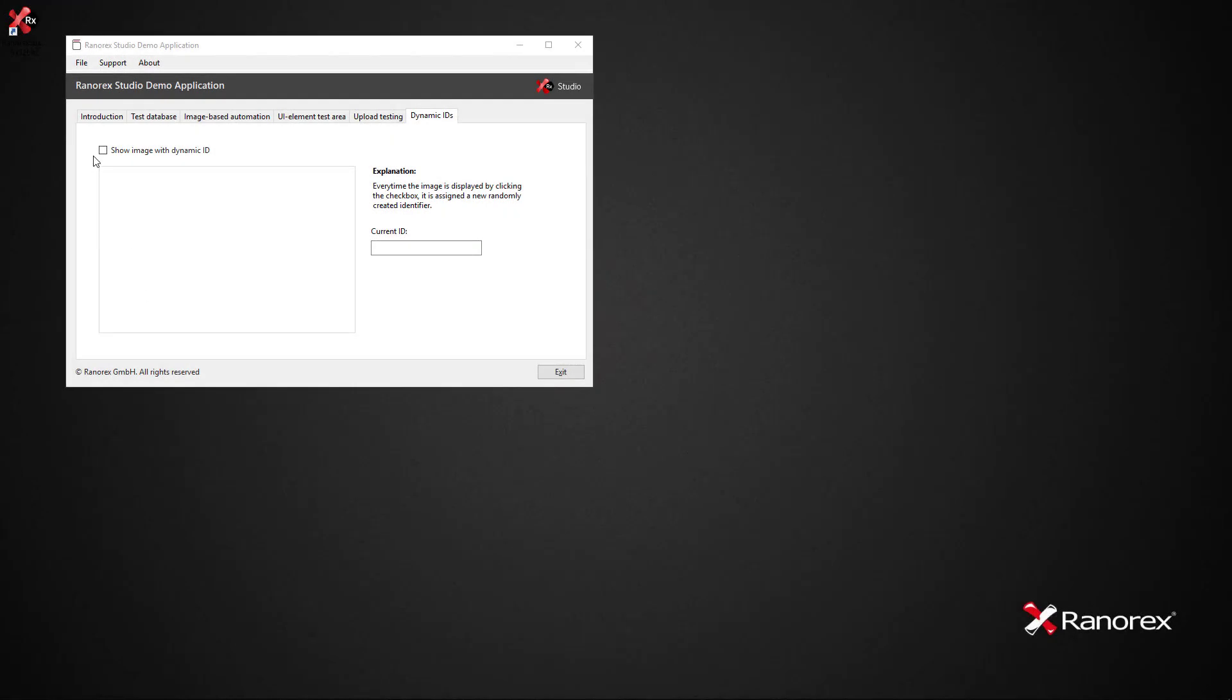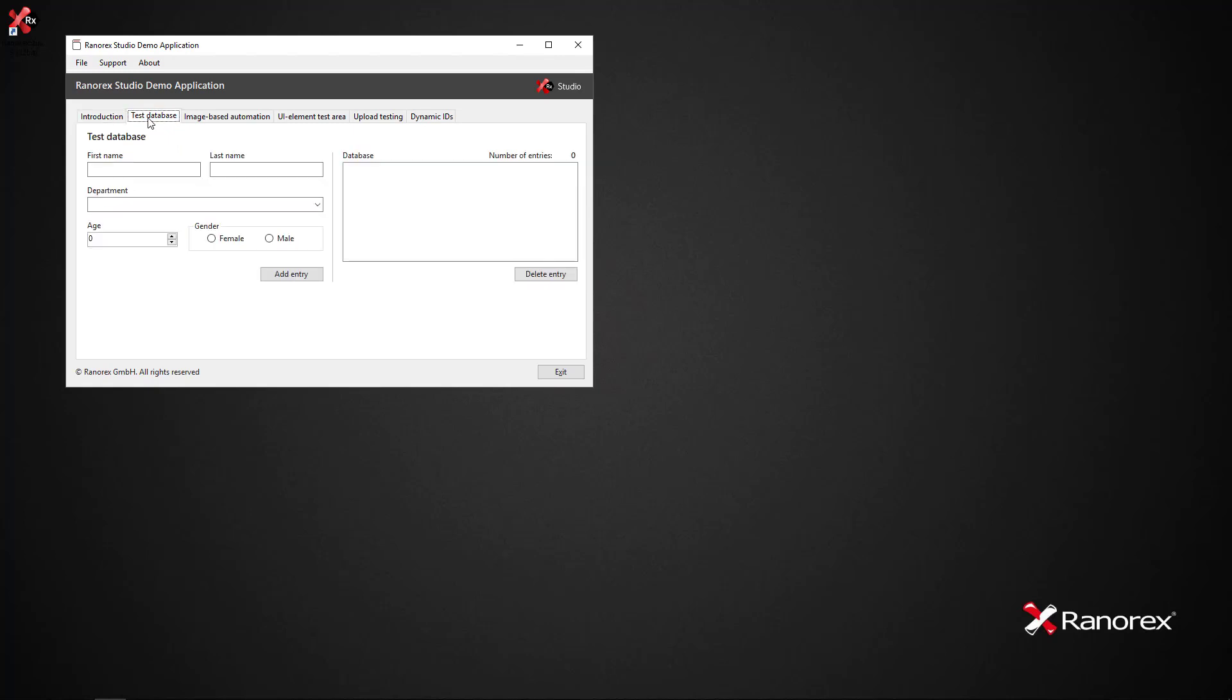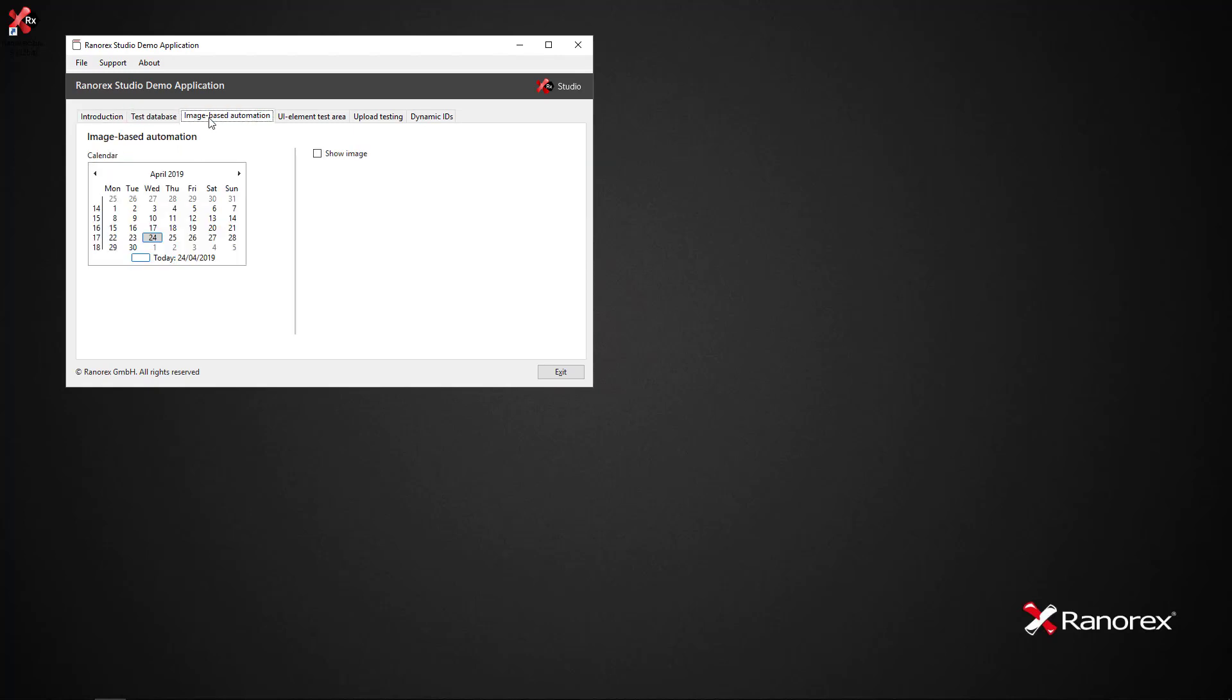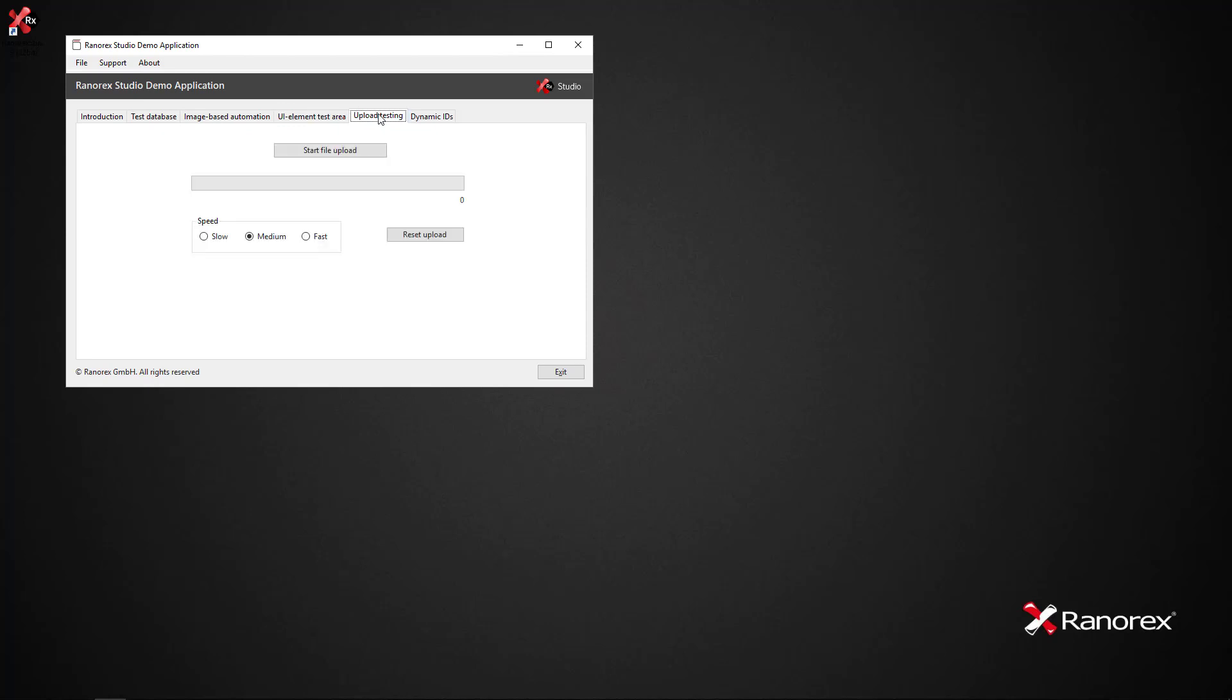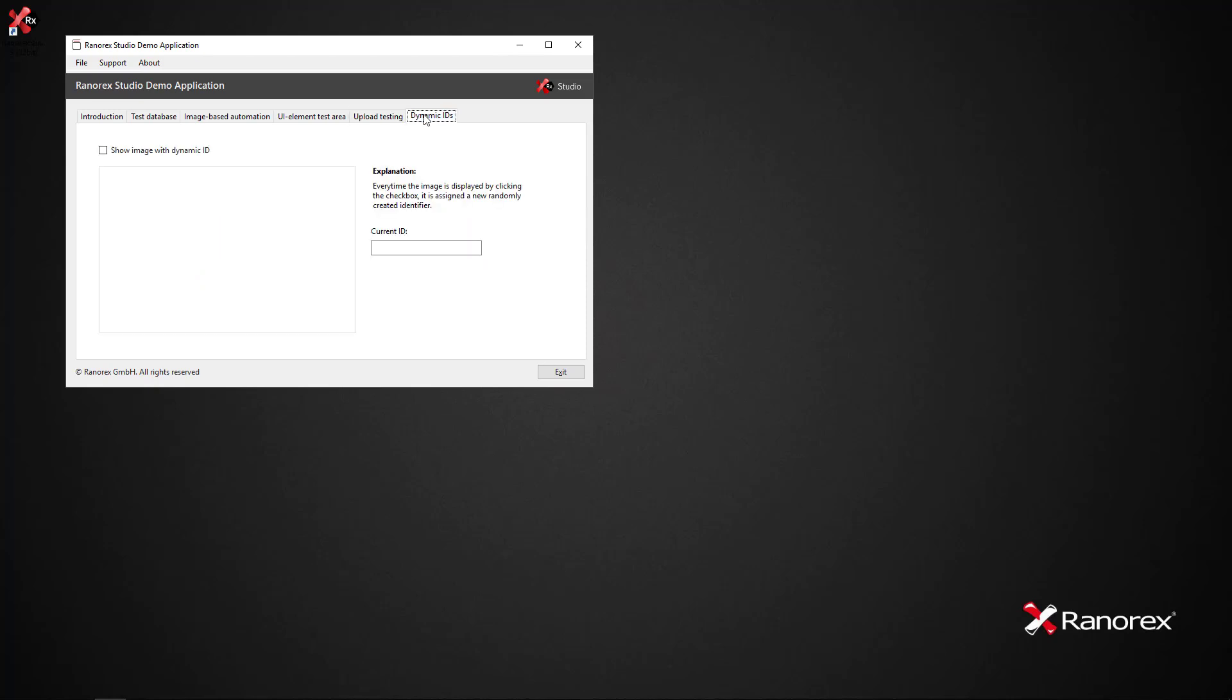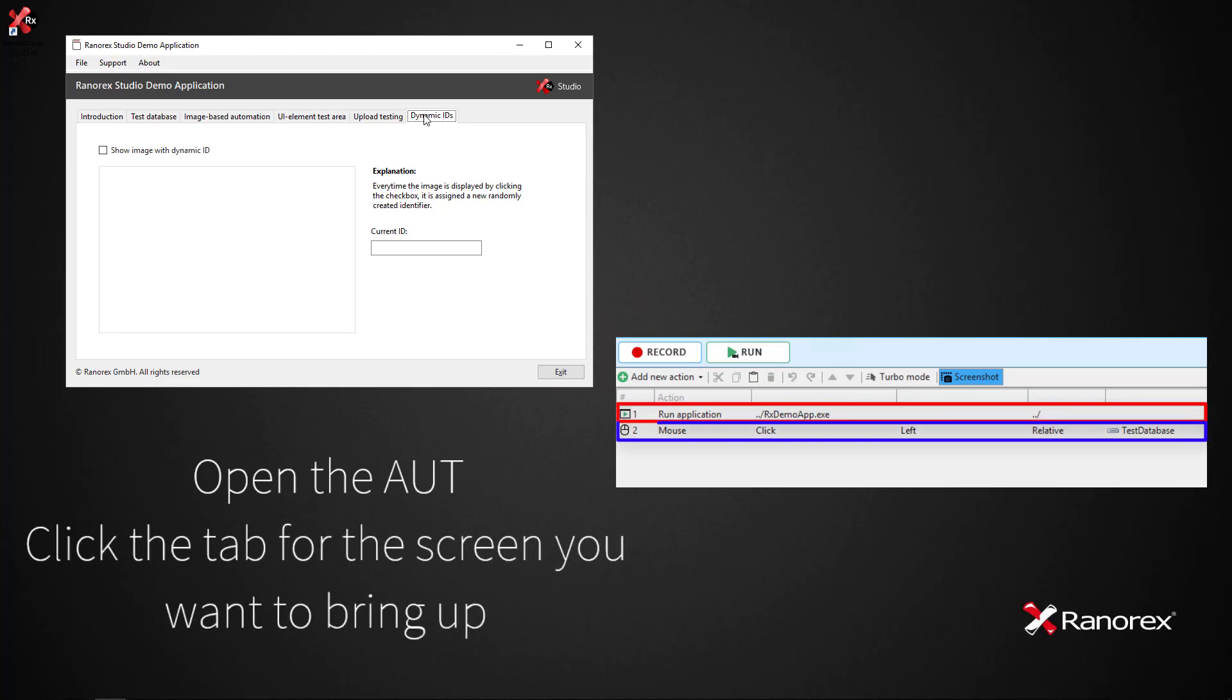Consider a typical AUT that offers different functions. It presents these functions on different screens that users access through the UI. For example, there are several tabs in the Ranorex Studio demo application, each offering a different functionality. We always begin by opening the AUT and selecting the tab. We can use variables and parameters to do this.